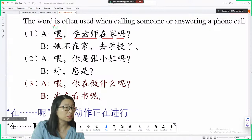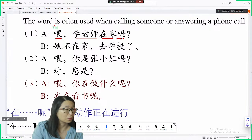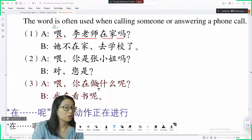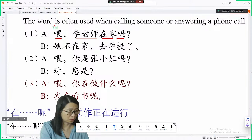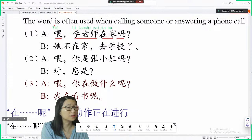老师 means teacher, so 李老师 means Teacher Li. 在家 means at home. And 吗 is a question particle. To help you read with pinyin, I can write the pinyin here. 李老师在家吗?